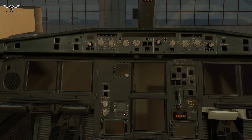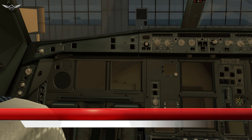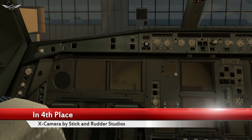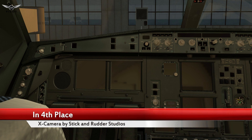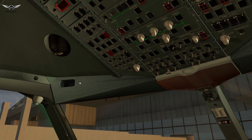In fourth place of the list of the top five comes X-Camera. X-Camera is available in both premium and freeware versions, and it is, in my opinion, the best camera program for X-Plane. You can do all sorts of things with X-Camera.